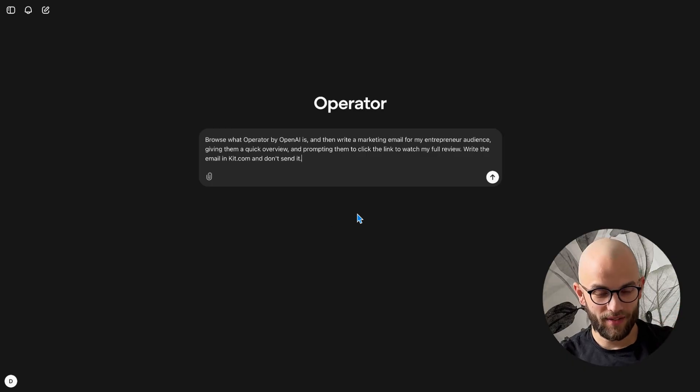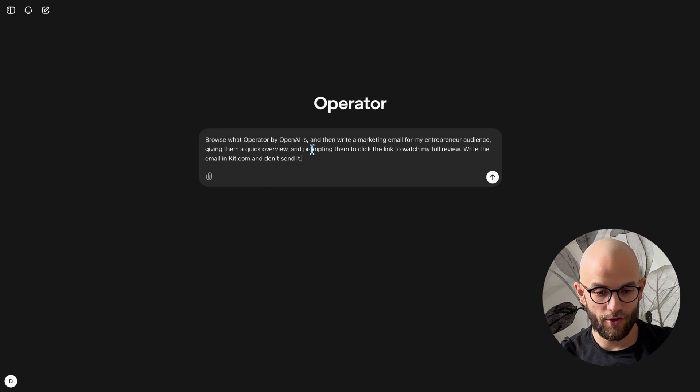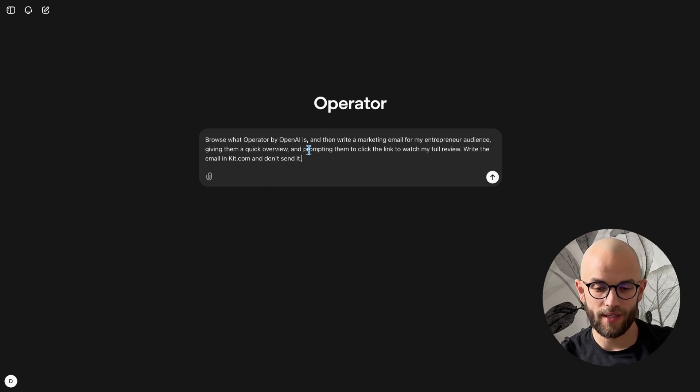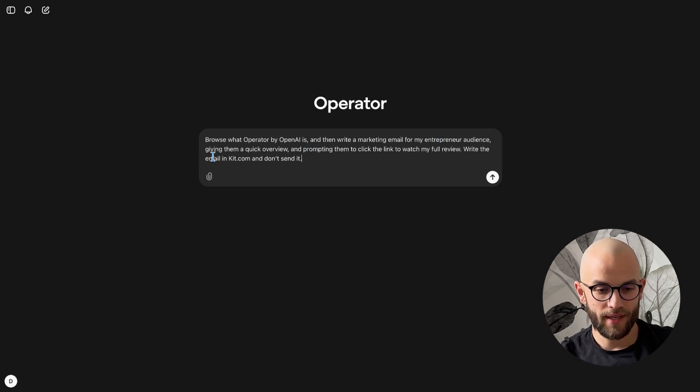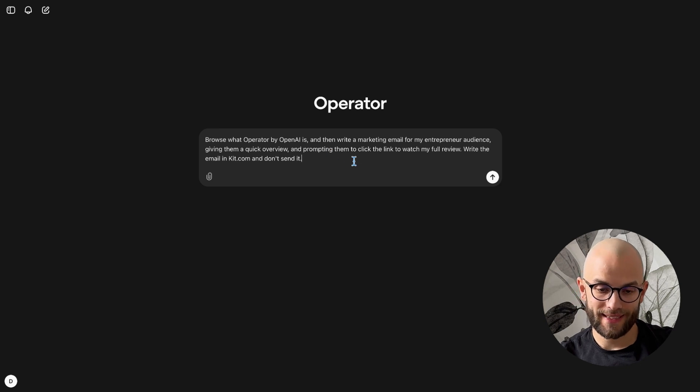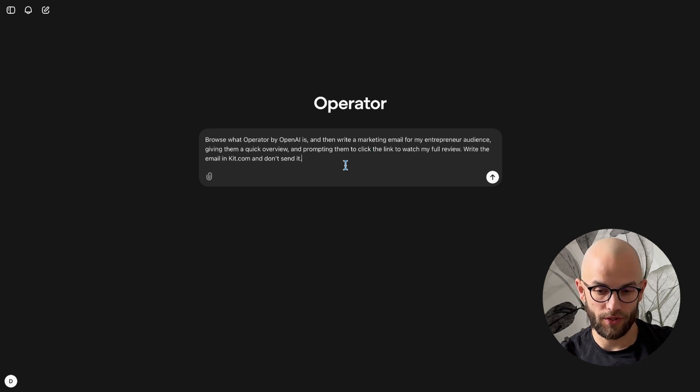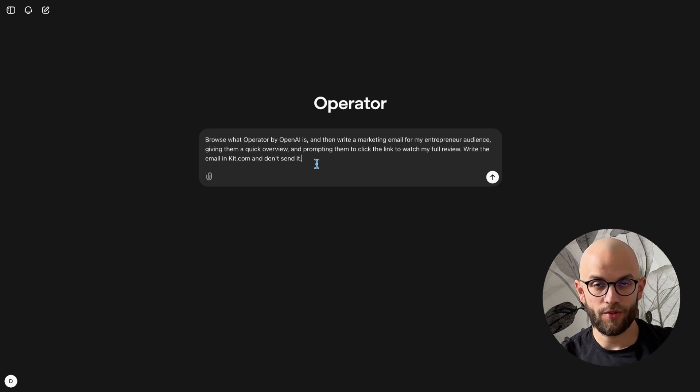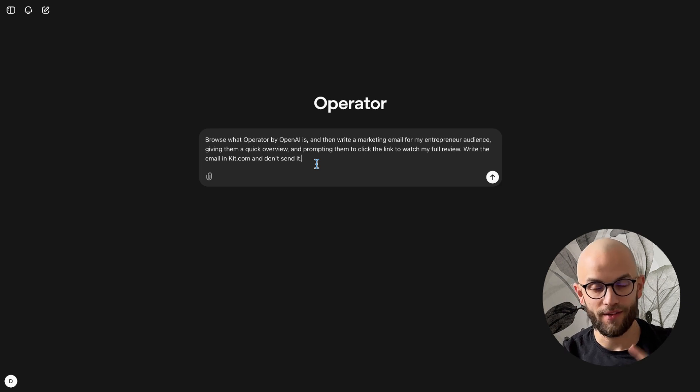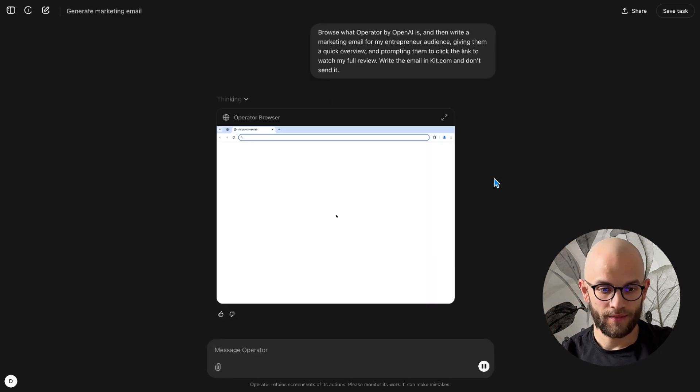Okay one idea that I have is it would be good to have a summary of what's going on with operator what this is and then write a marketing email and then put it into our marketing software and schedule it so let's give that one a try. So the task I'm giving it now is browse what operator by OpenAI is and then write a marketing email for my entrepreneur audience giving them a quick overview and prompting them to click the link to watch my full review. Write the email in Kit.com which is the email marketing software that I use and don't send it.